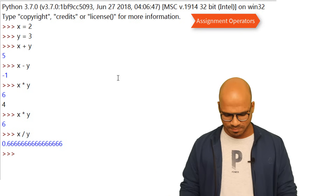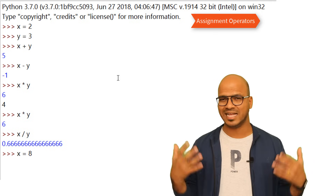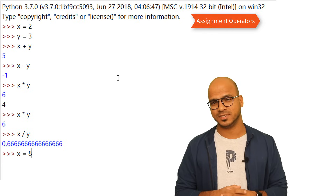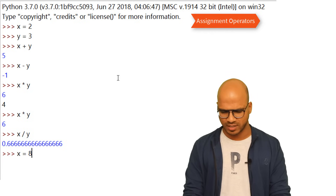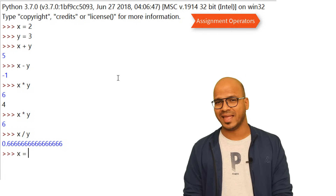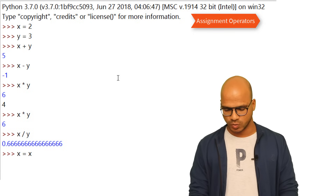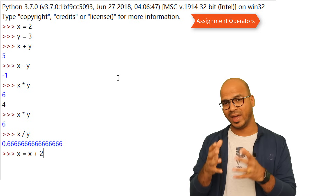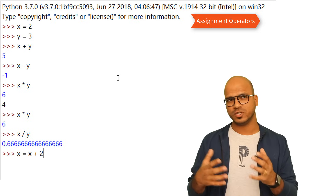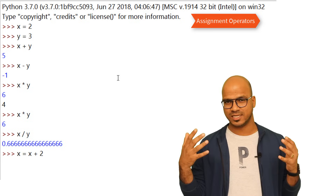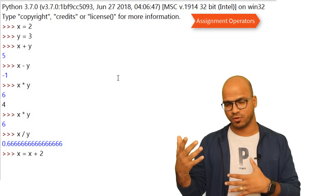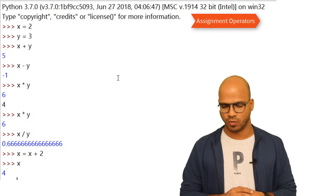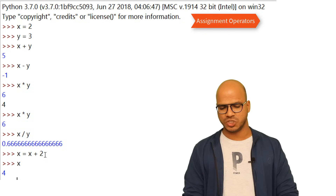Next is the assignment operator. We can simply say x equal to 8 — whenever you use the equal-to symbol, that's assignment. But we can also do something like x equal to x plus 2, adding x itself with 2. So if x is 2, then 2 plus 2 gives 4 — and that's what we get.